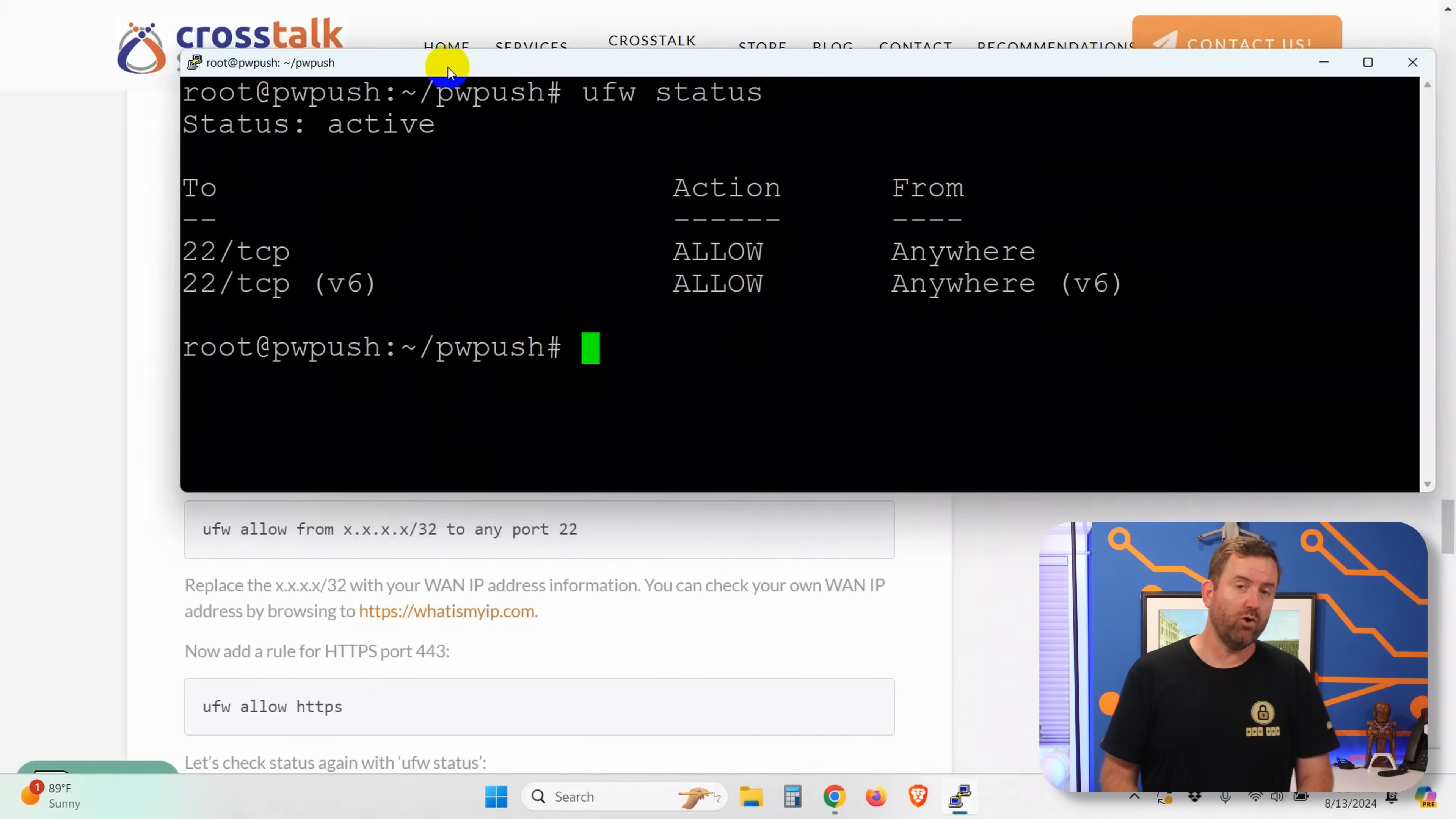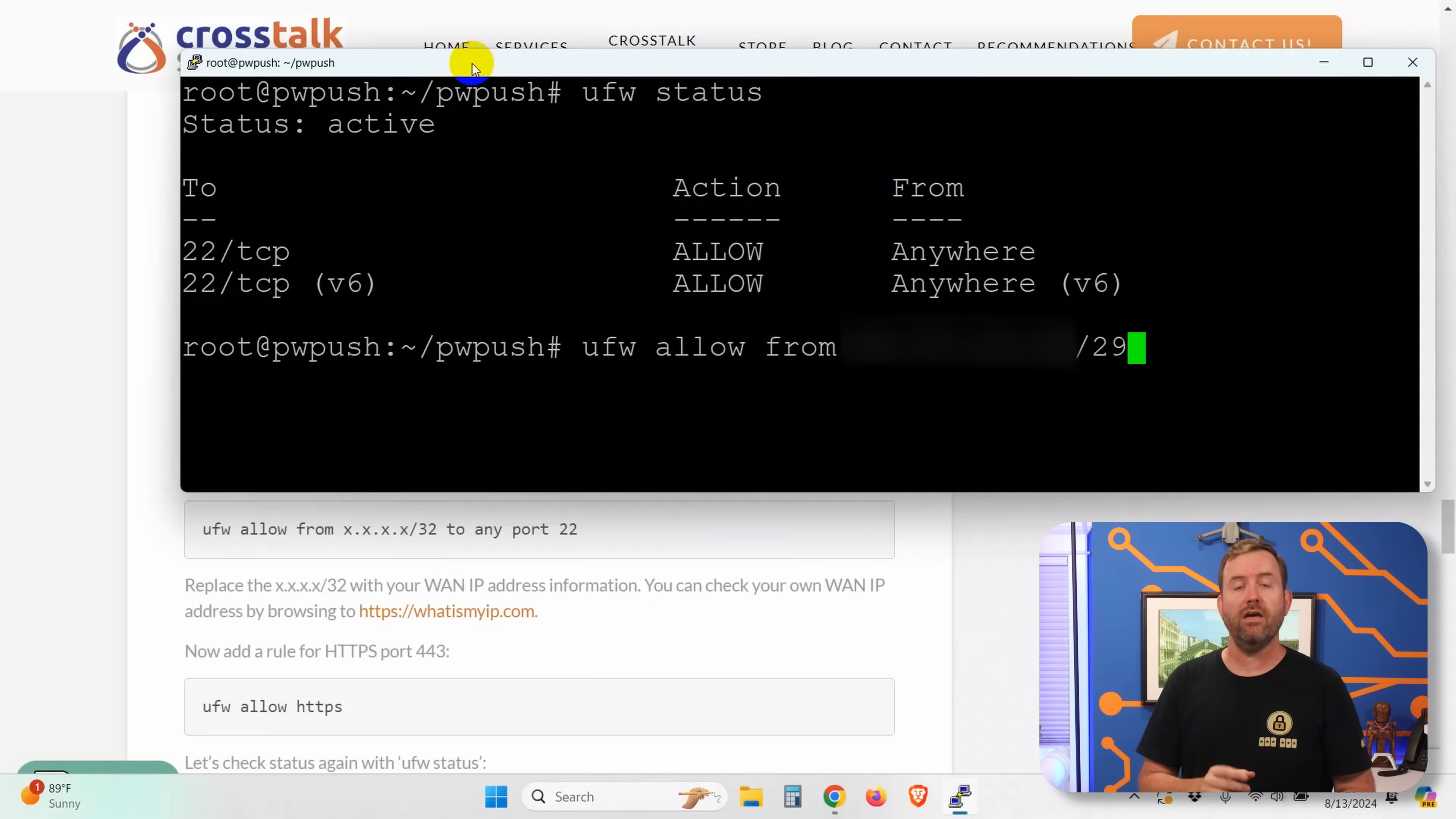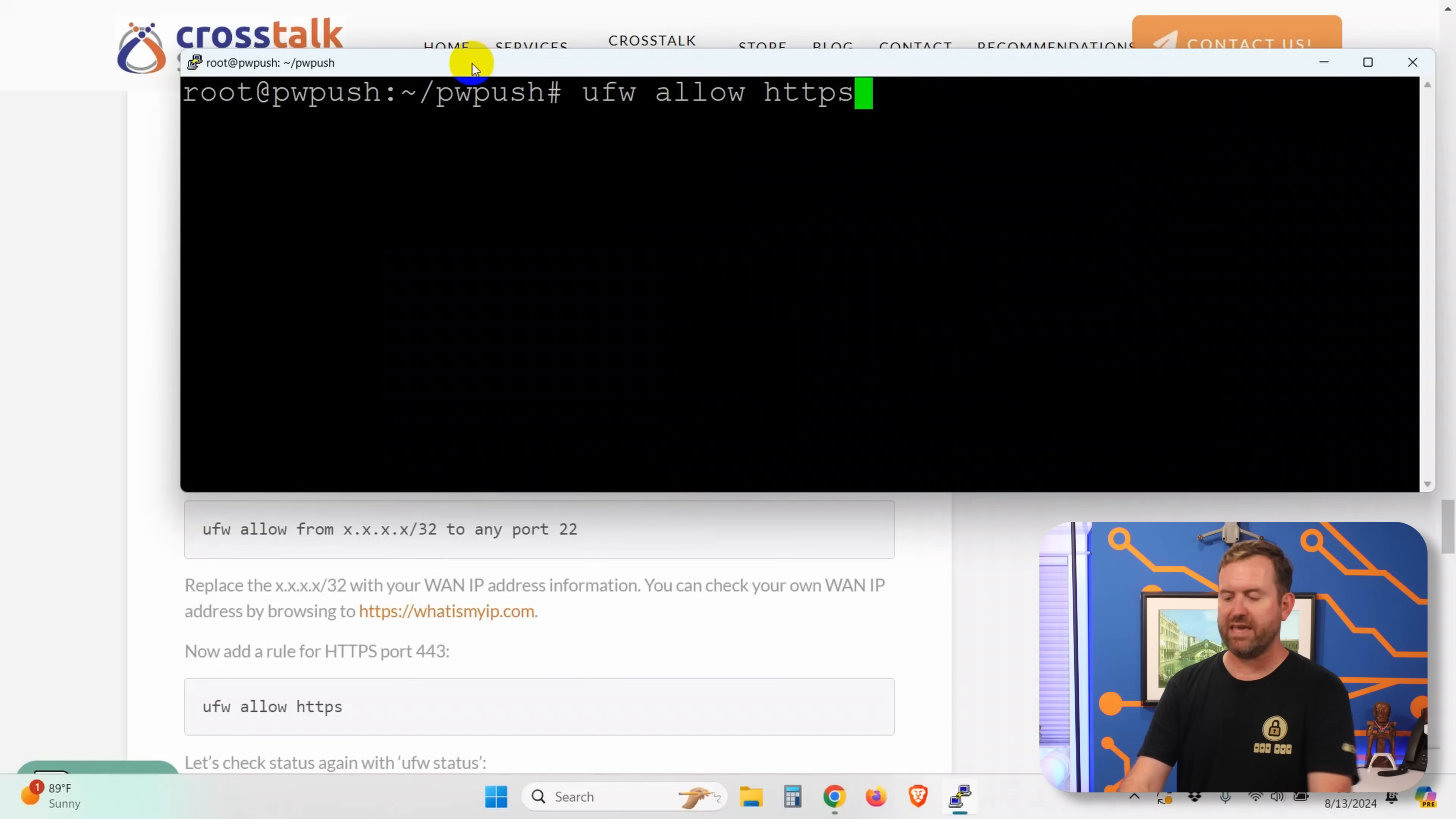So to get your own WAN IP address, you can go to whatismyip.com. And we're going to say UFW allow from your WAN IP. Now I'm using a slash 29 because I have a block of five IPs. But typically if you just want to lock it down to a single WAN IP, you're going to use a slash 32 in CIDR format to any port 22. Now if I do UFW status again, we can see I have port 22 allowing from still anywhere. We're going to delete those rules in a second, but now also allowing from my WAN IP address.